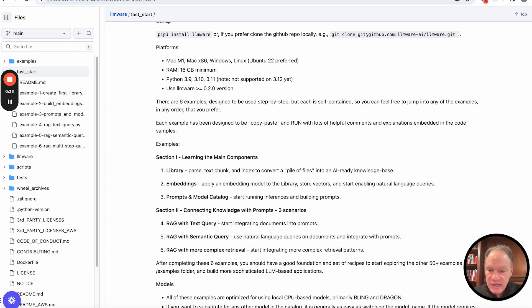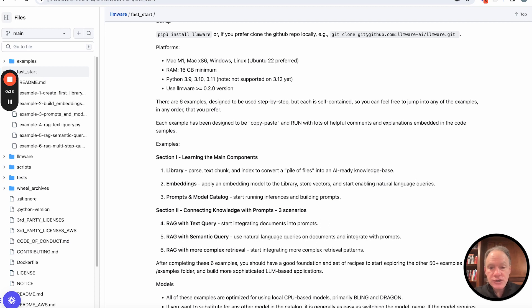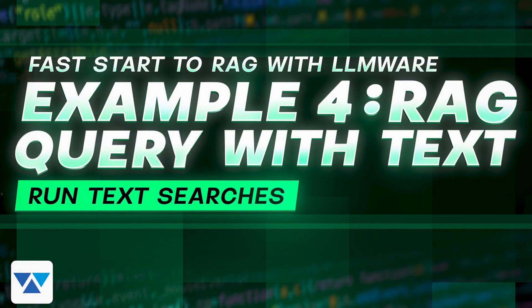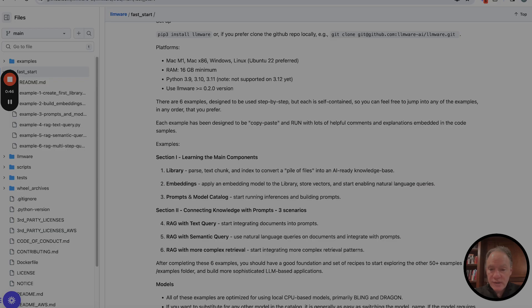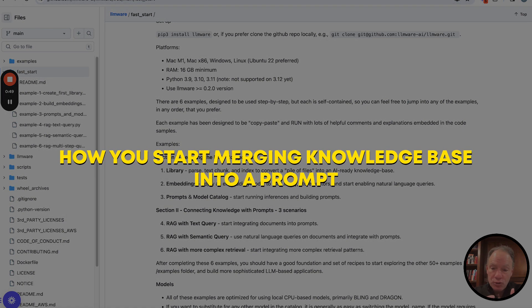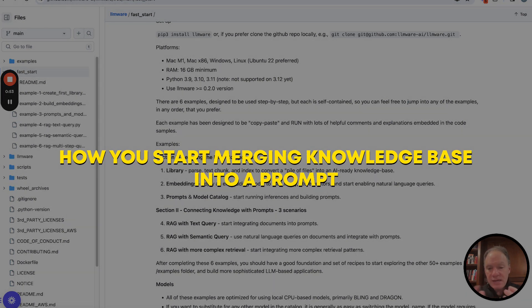In the last three examples, it's really about how you bring those pieces together, combining knowledge, some form of a retrieval strategy, with LLM-based generation. In the last example, we spent a lot of time, we really went through in detail some of these key concepts of how you start merging knowledge base into a prompt.